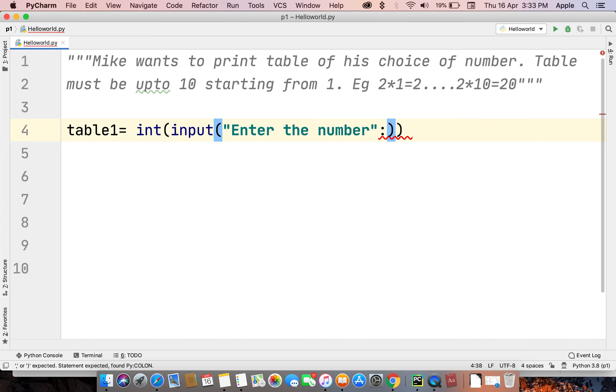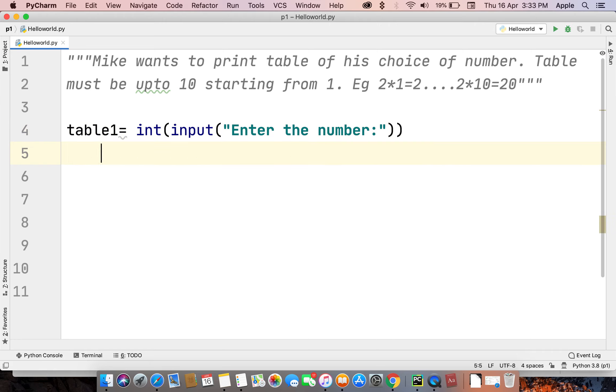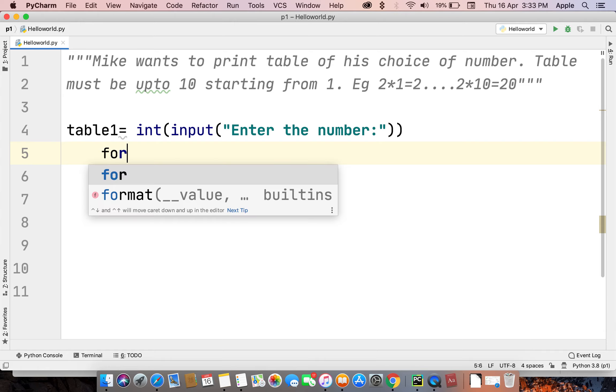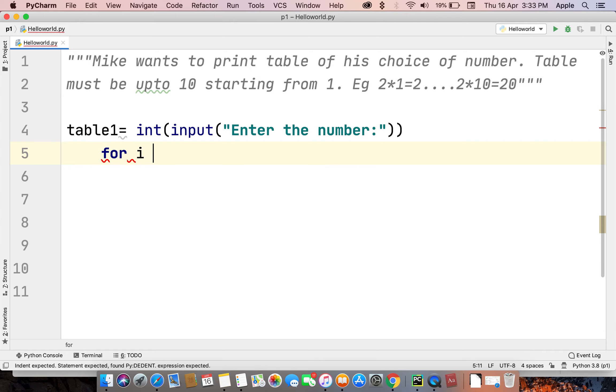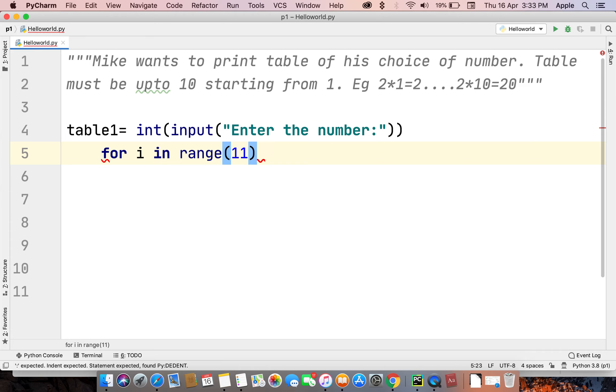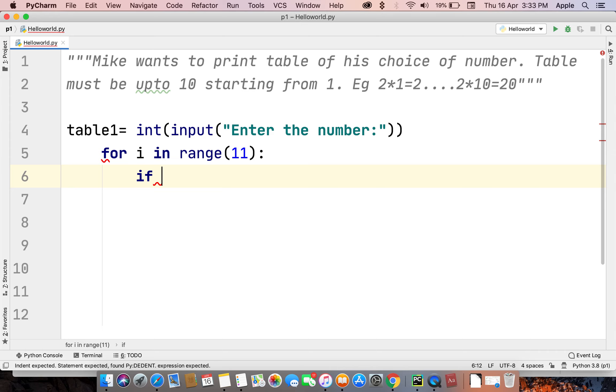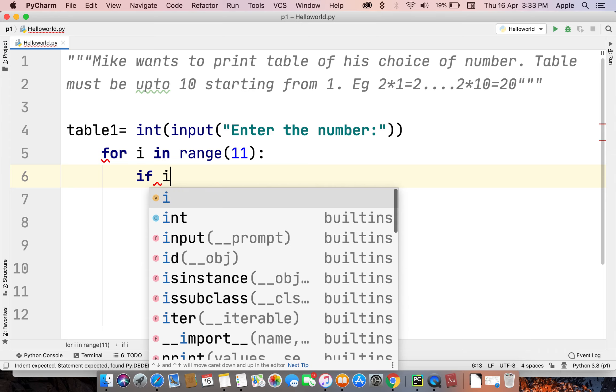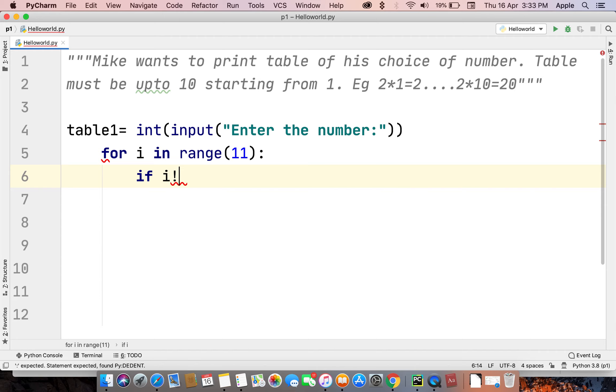And then we use the for loop: for i in range(11). We use 11 because the 11th number is not caught - it's starting from 0 to 10, and the 11th one won't be counted. If i is not equal to 0, we don't have to count zero.